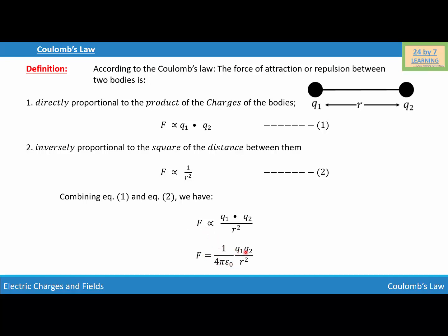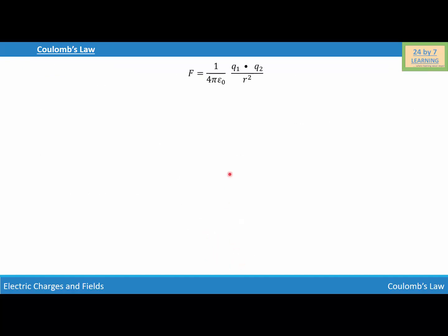So my force is F = (1 / 4πε₀) · (q1·q2 / r²), where 1 over 4πε₀ is a constant, and the value of this constant is 9 × 10⁹ newton meter squared per coulomb squared.